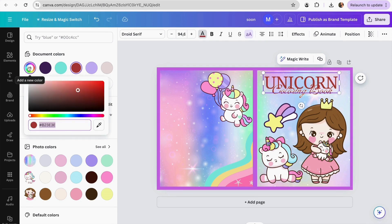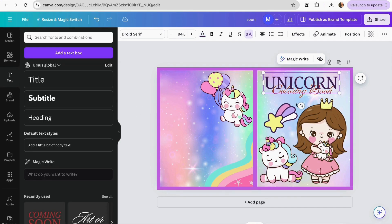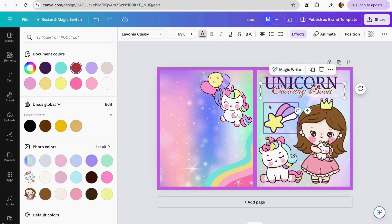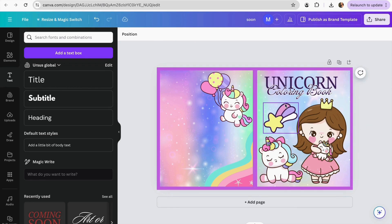I'm also going to change the color of the text so it fits the design better. I'll click on the text, add a new color, and choose a color from my design — I think this purple will look very nice. I'll do the same for the other text, selecting it and applying the same color, then make it a bit bigger and adjust the position. Now I already have the text for my cover. Since I'm making a coloring book, for the back page I'm going to add some examples of my coloring pages — this is a very useful step because it helps parents or kids know what to expect inside and makes it easier for them to buy the book.